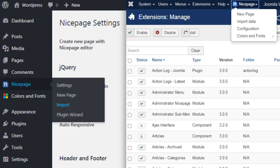To edit the menu in WordPress or Joomla, import the content after installing the Nicepage plugin or extension. You can watch the video about the menu in WordPress or Joomla for more information.